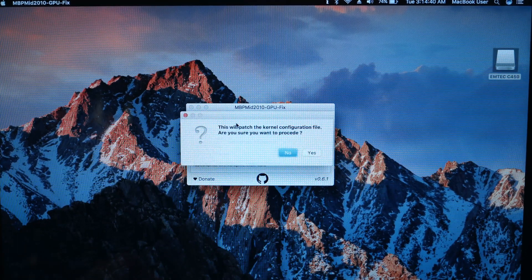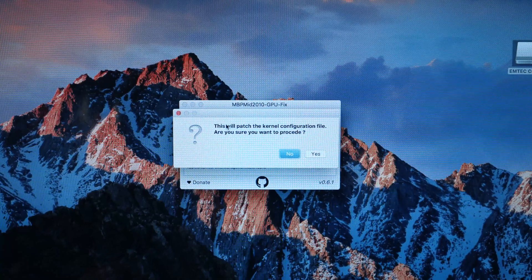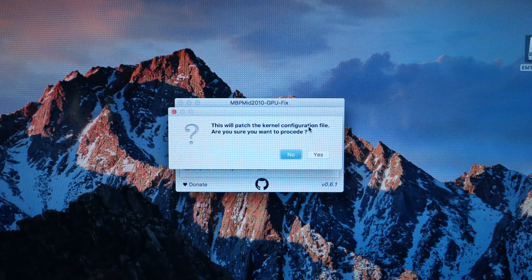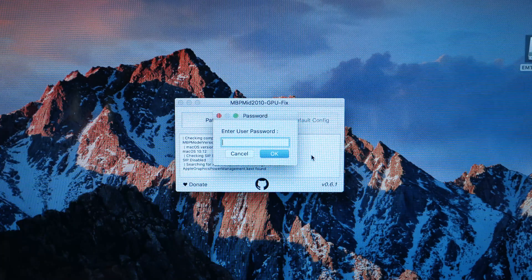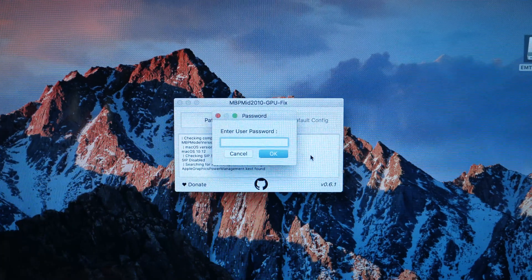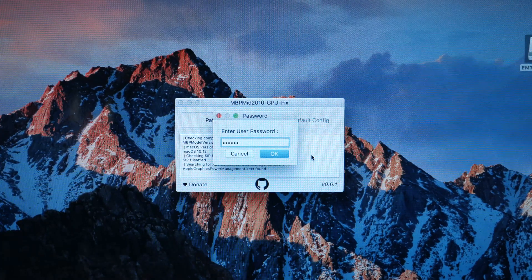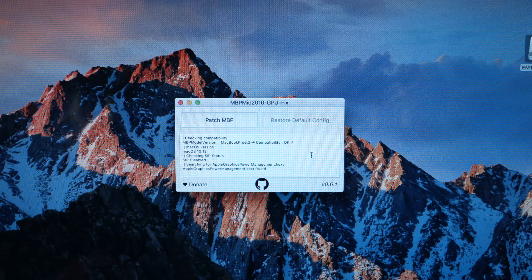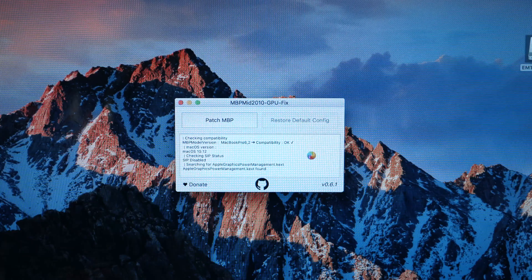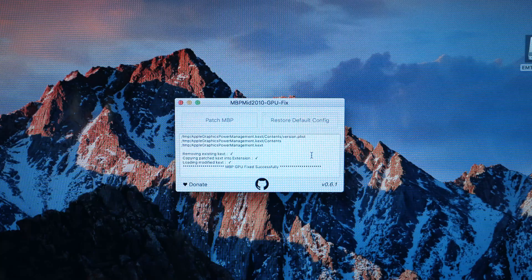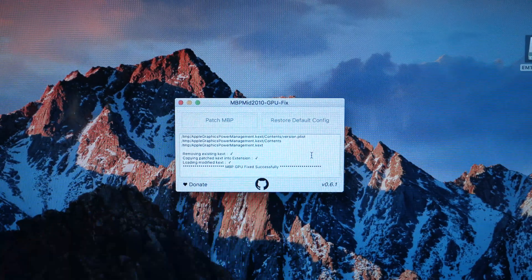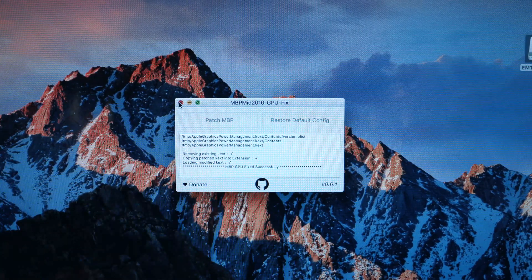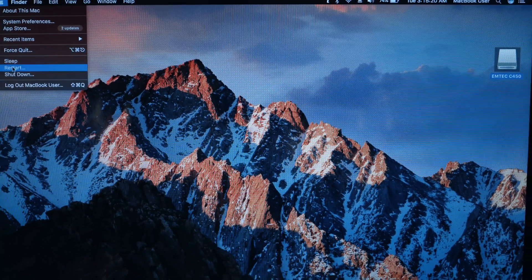It will warn you this will patch your kernel configuration. Just click yes, and it will ask for your password. What you got to do is just type your computer password. Mine is one, two, three, four, five, six. And it says MacBook Pro fixed successfully. Very simple. All you have to do now is exit out and restart your computer.